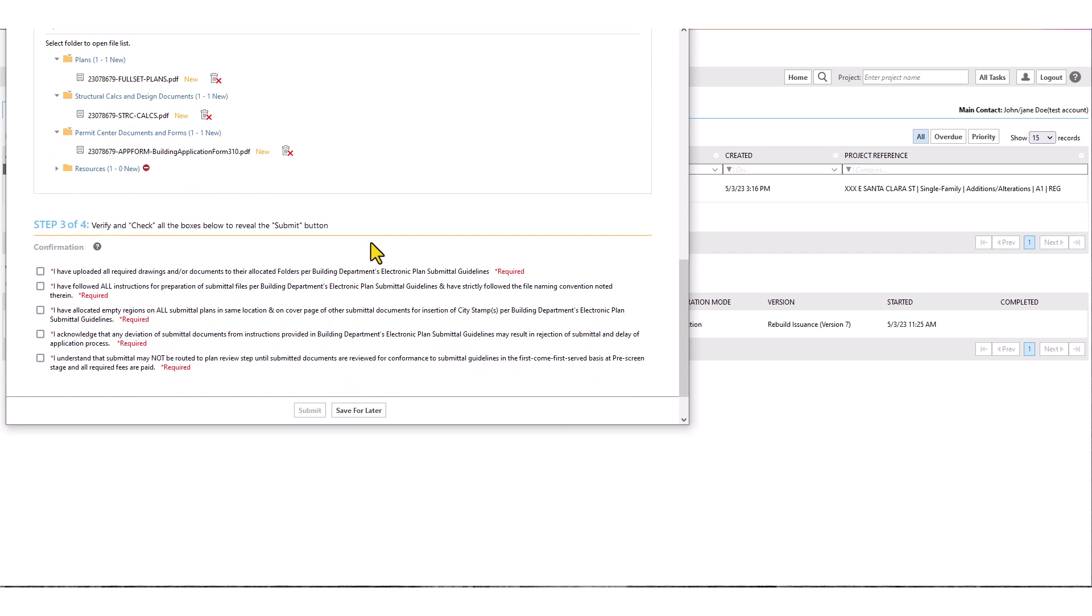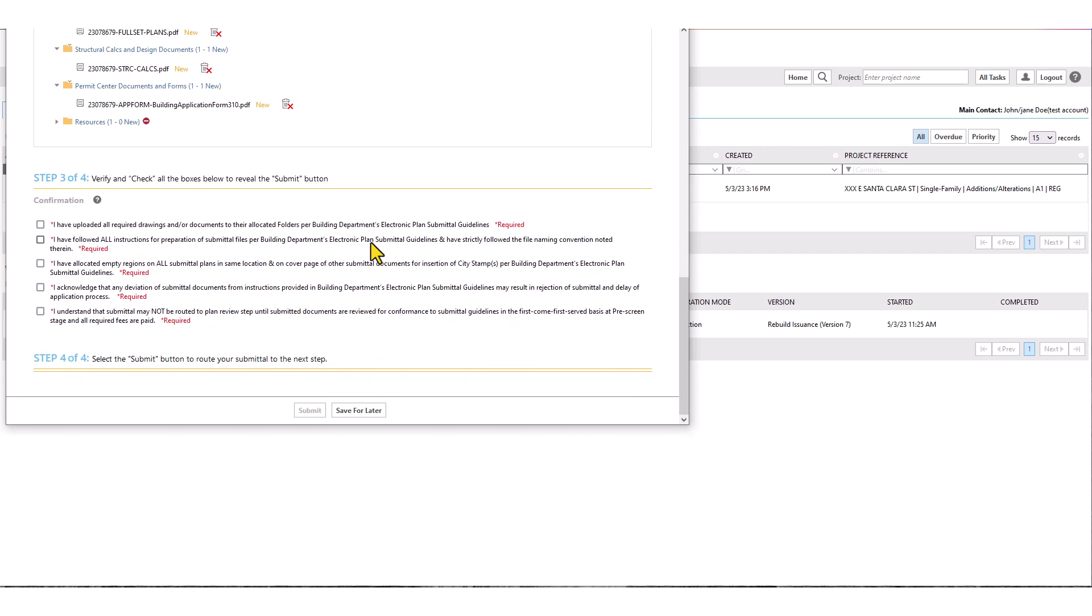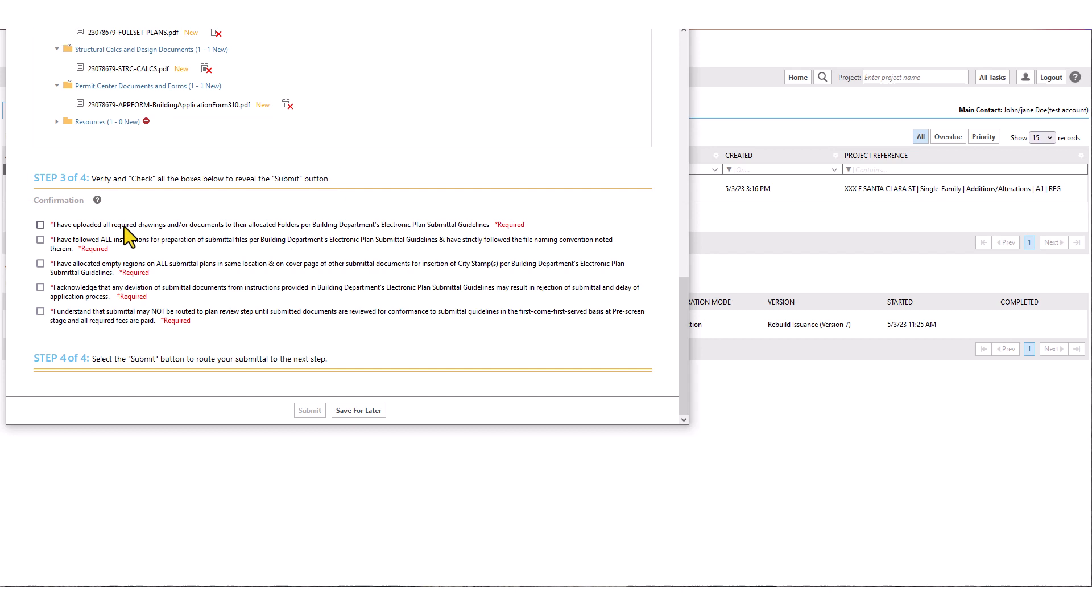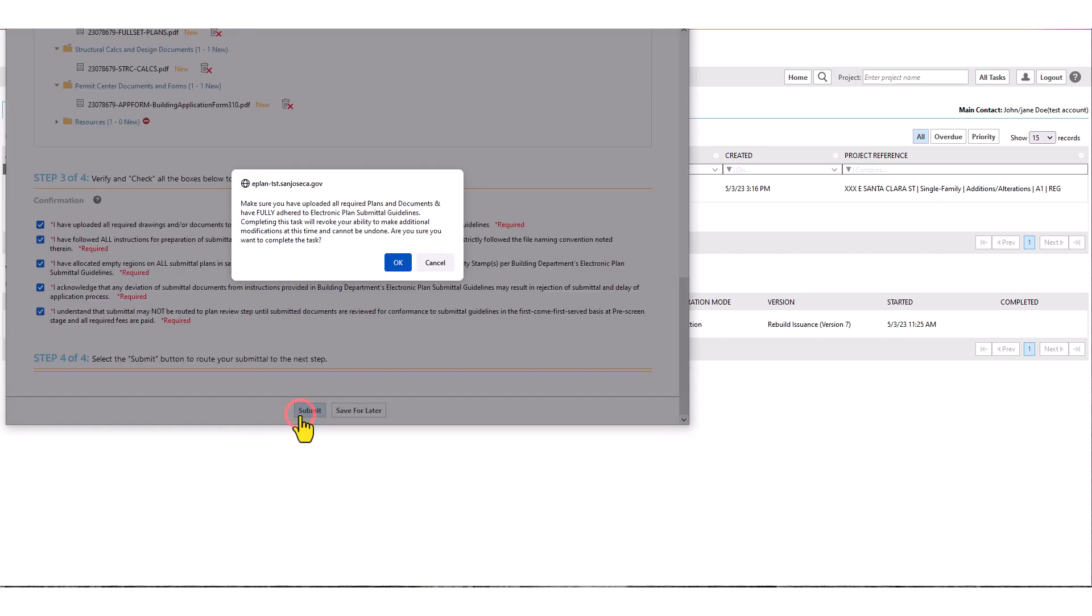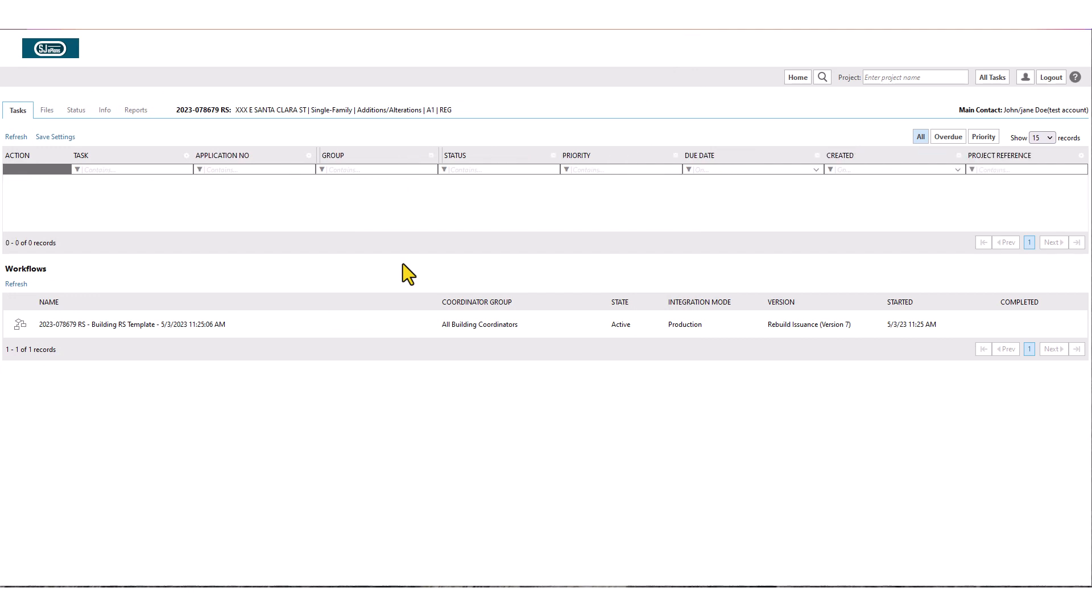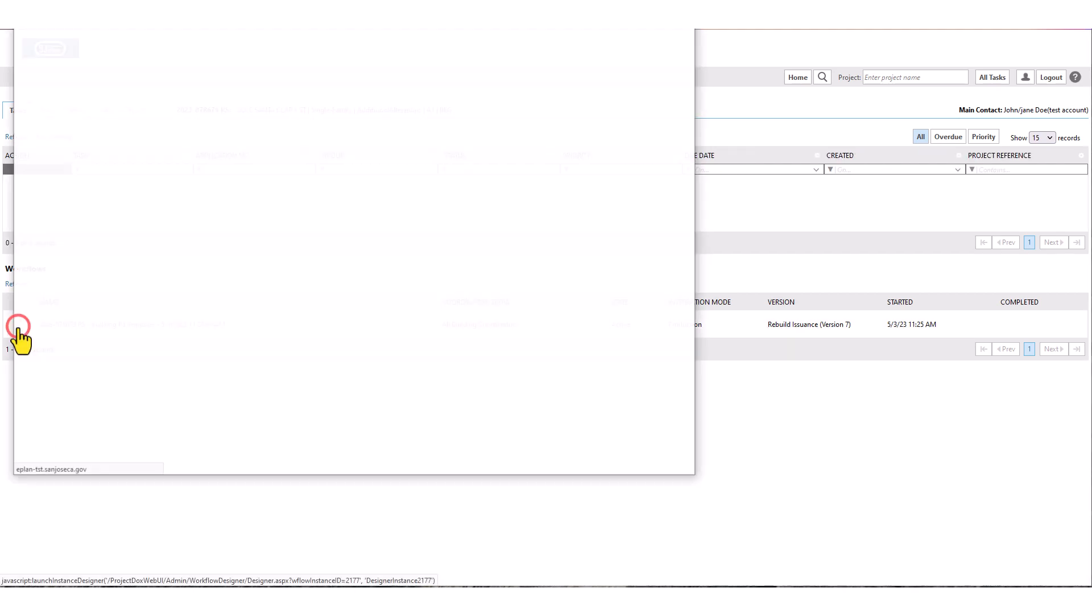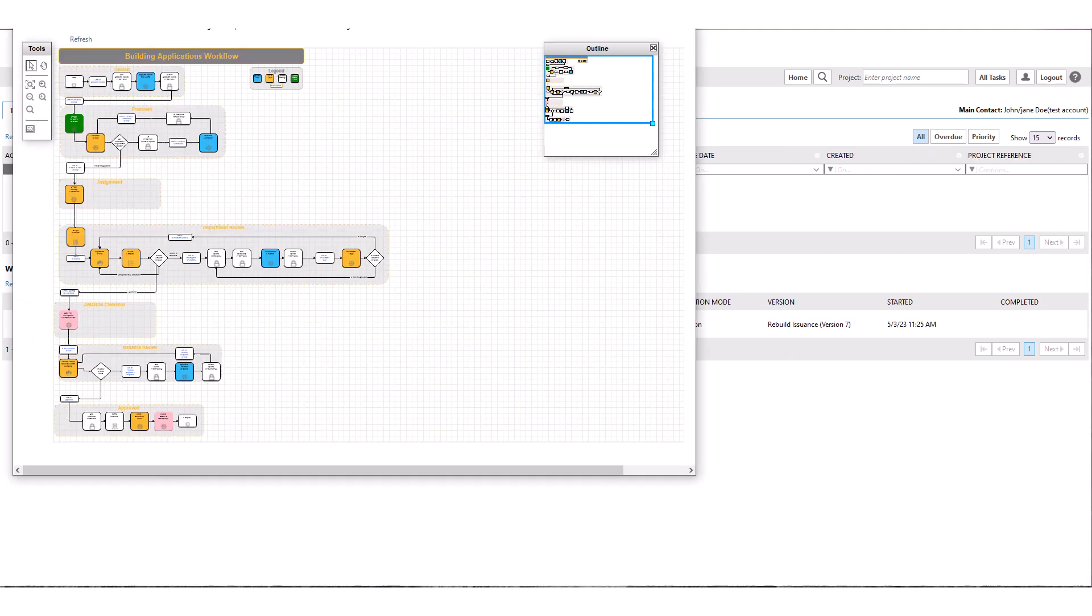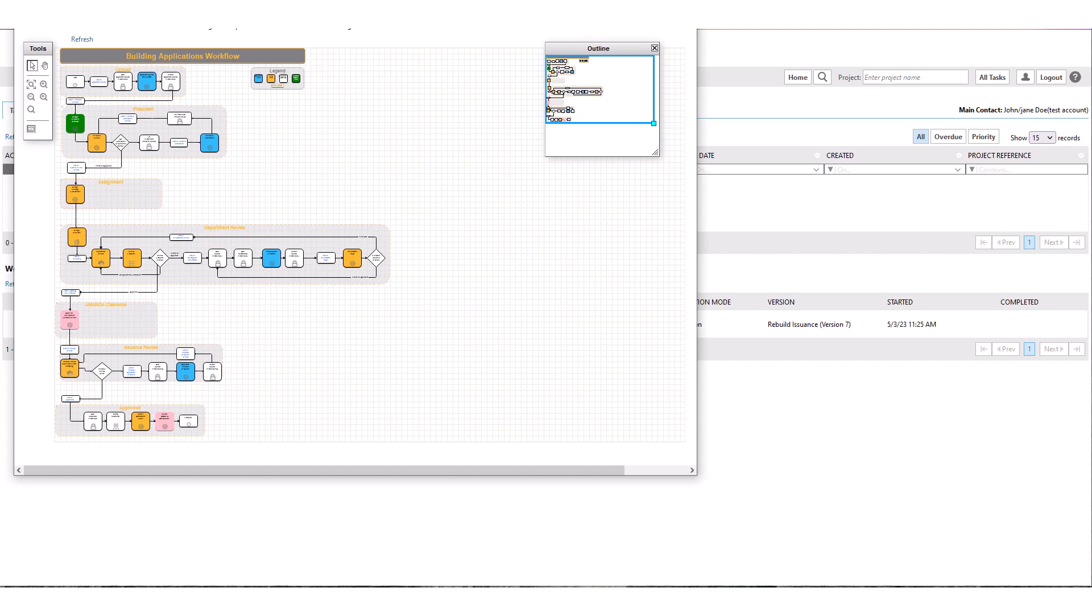Once you have completed the upload process, scroll down to last section of your task. Review all messages shown, check to confirm and acknowledge each item to reveal the submit button. Then click on submit. You will receive one last message warning that you would not be able to make any changes to the application beyond this point at this time. You must confirm to continue. At this point, your application has moved to next step for intake, which can also be seen in project workflow.